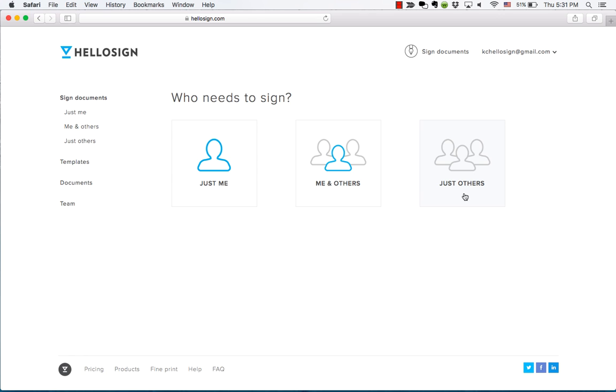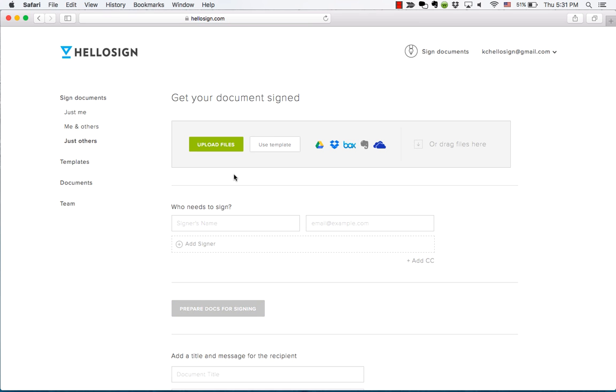Let's see what it's like to request a signature from someone. You can upload a document from your hard drive, use a saved template, or bring in a document from one of your cloud storage accounts.